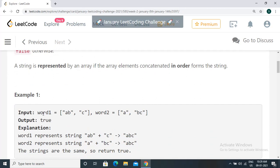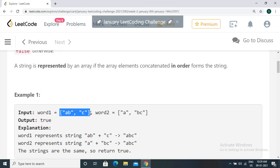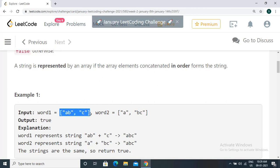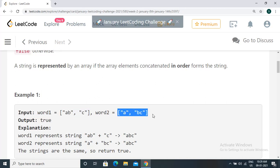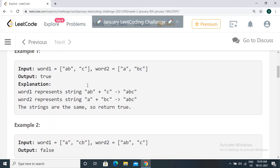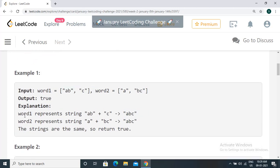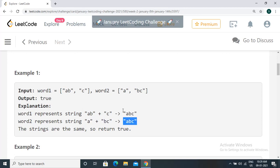Let's look at examples. We have two arrays, word one and word two — both are arrays of strings. In word one we have 'ab' as one string and 'c' as one string. In word two we have 'a' as one string and 'bc' as one string. We need to check if the strings concatenated in both arrays are equivalent. Word one represents 'abc' (concatenating 'ab' and 'c'), and word two represents 'a' + 'bc' = 'abc', so both are the same and we return true.